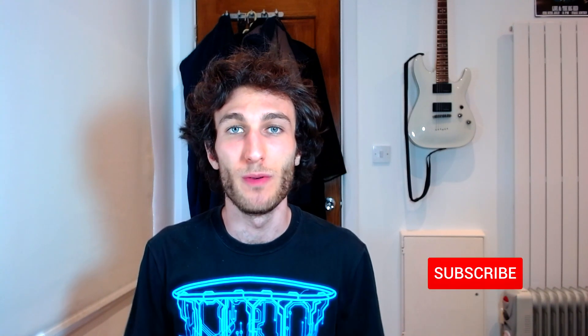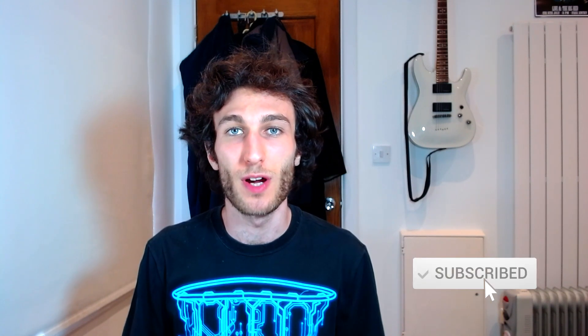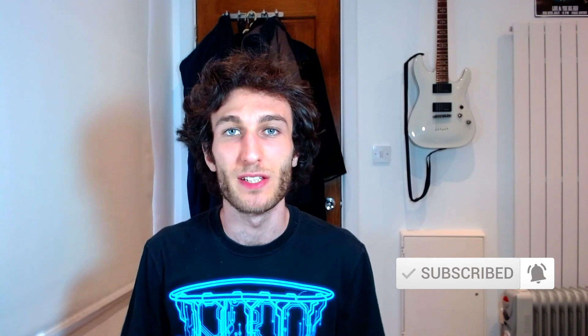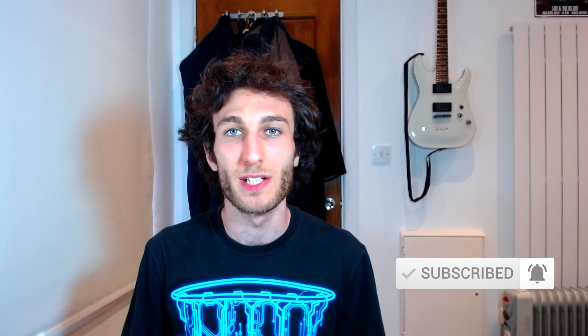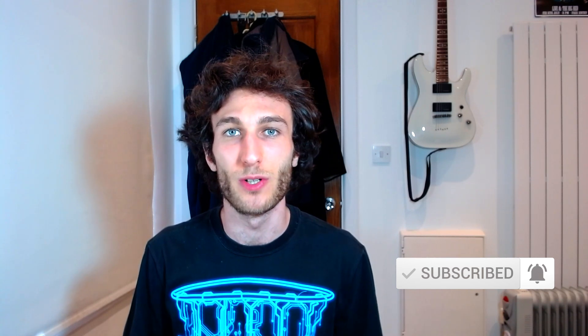In this video I'm going to show you step by step how I get backlinks using HARO. Hi everyone, my name is Itamar Blauer and if you're new to the channel make sure to subscribe to stay up to date with all the latest digital marketing related video content.